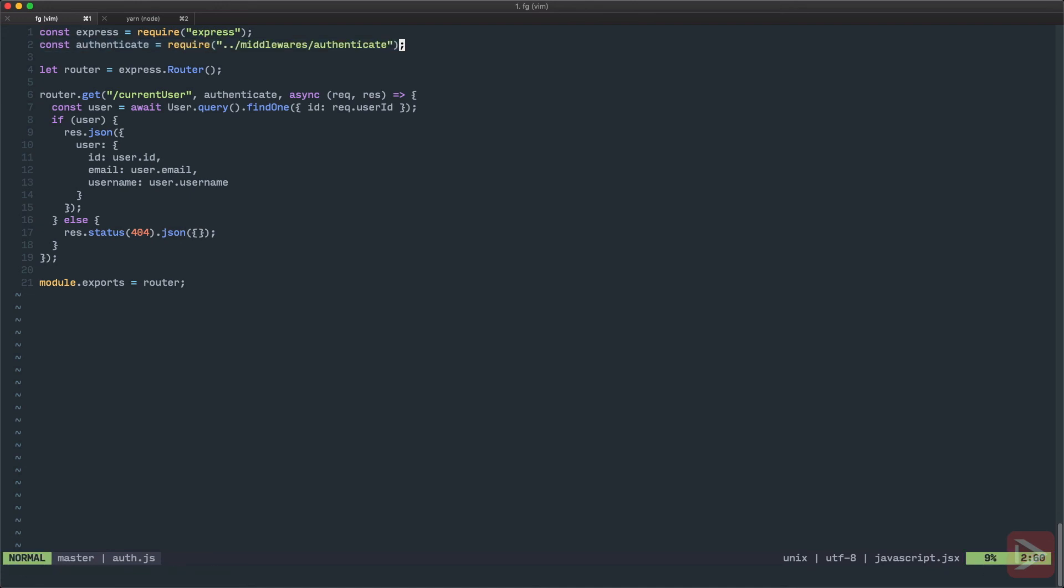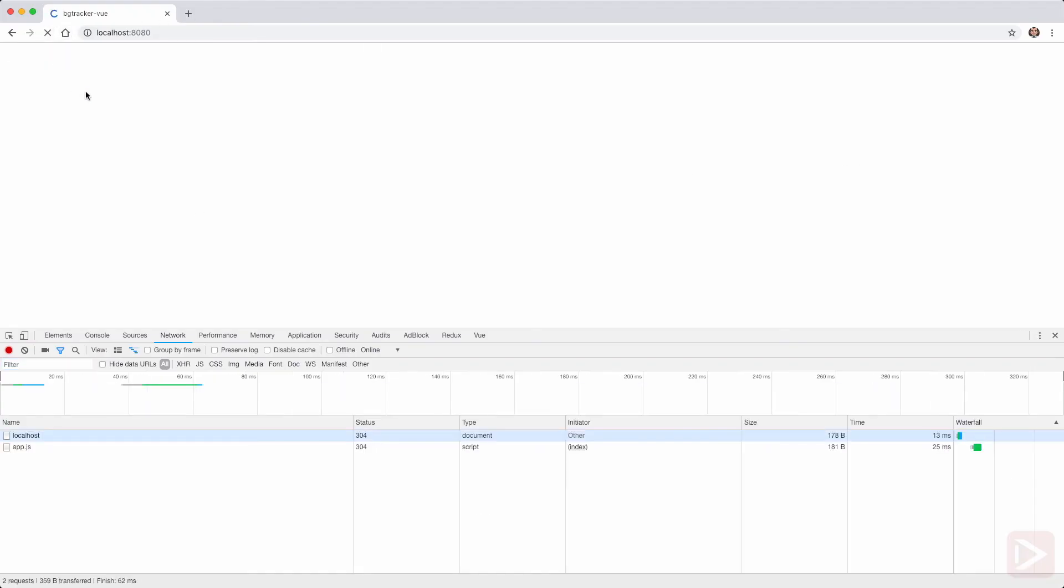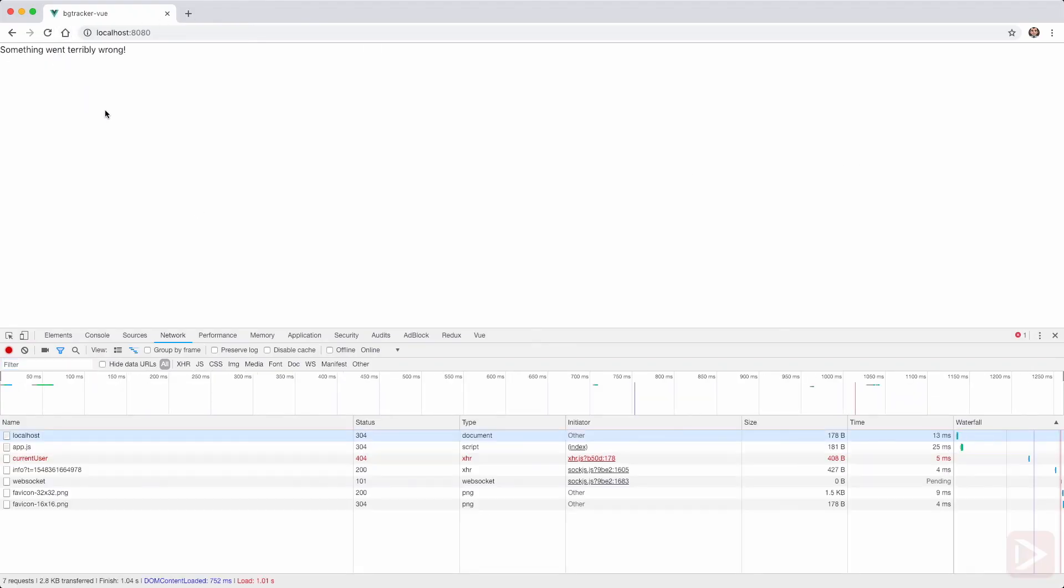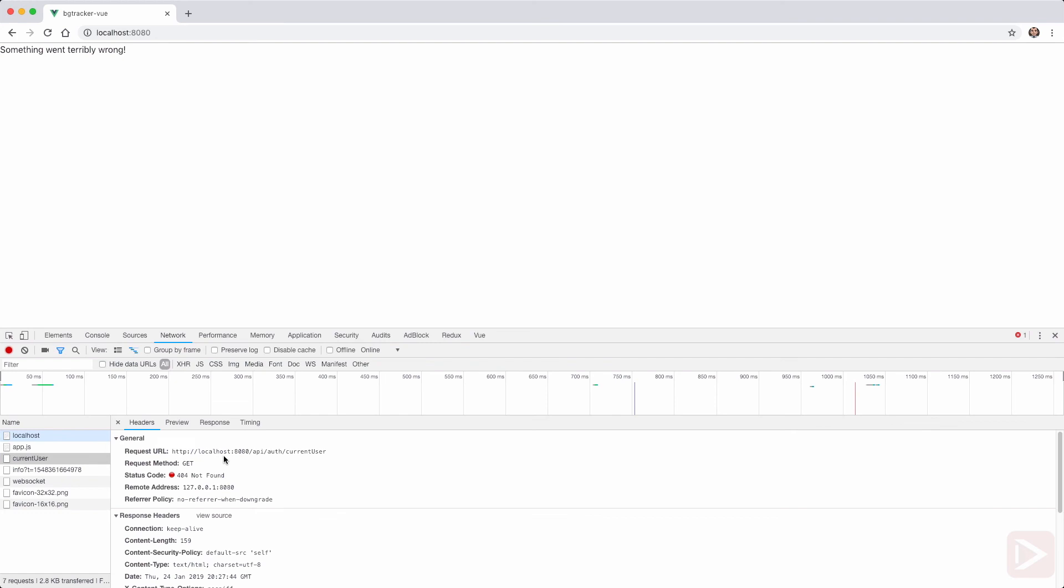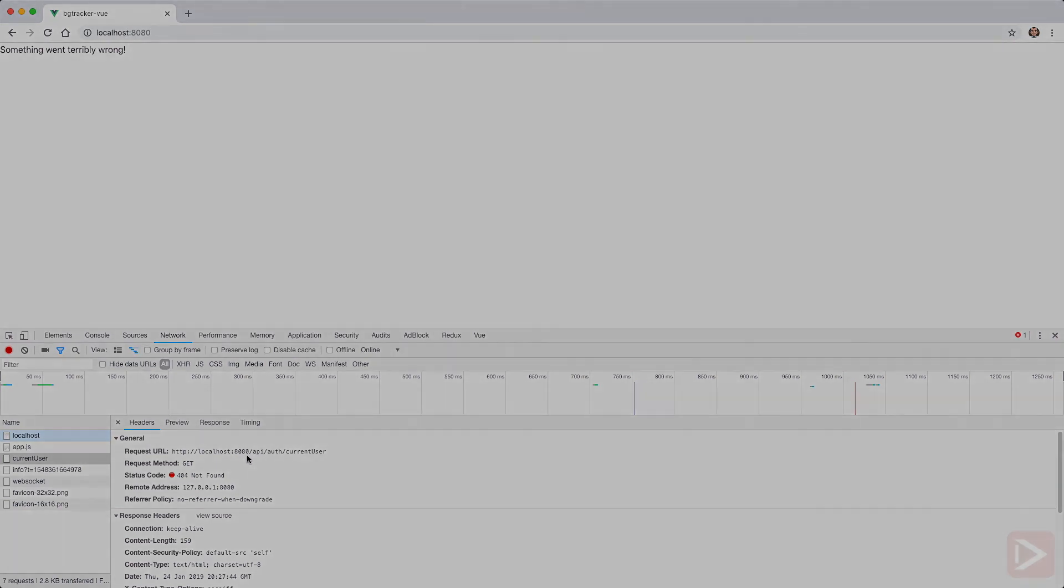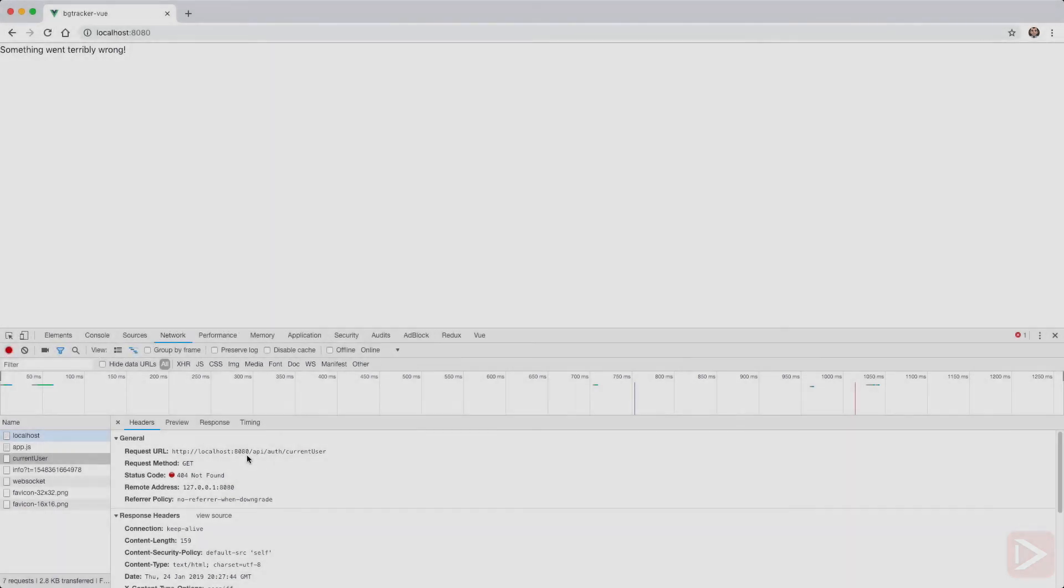Everything's saved and everything should work. So let's try it out. So now if I try to load the page, it still doesn't work and it still have this current user 404. And that happens because we're making requests to localhost:8080, but our API is on the port 8989. So we need to use proxy.